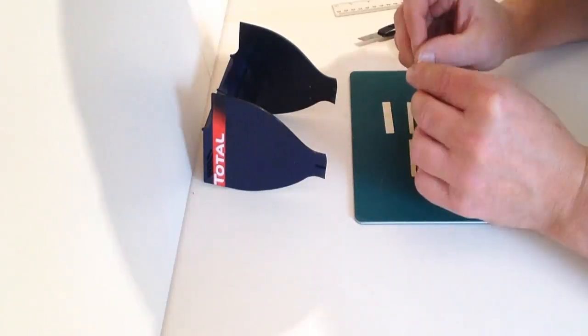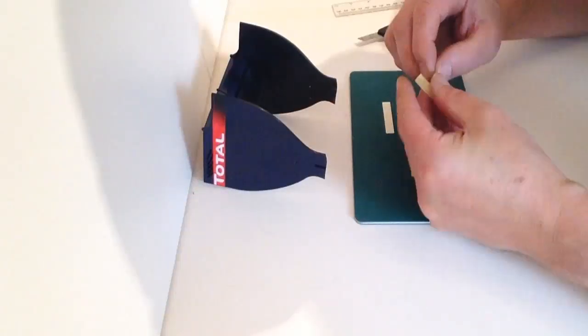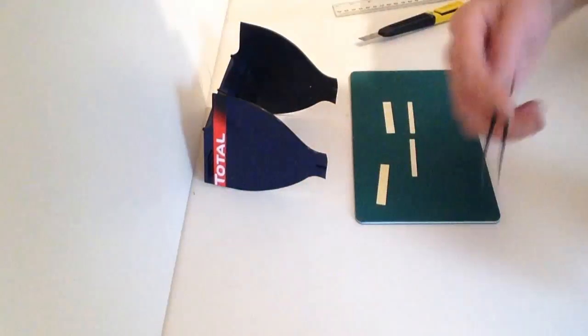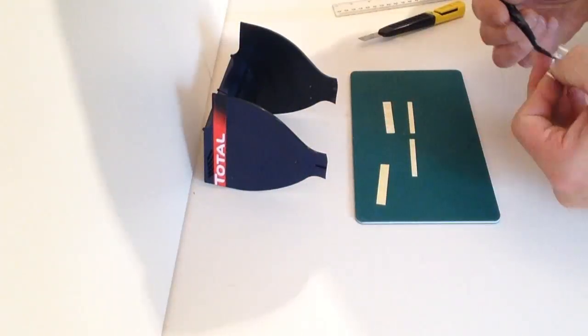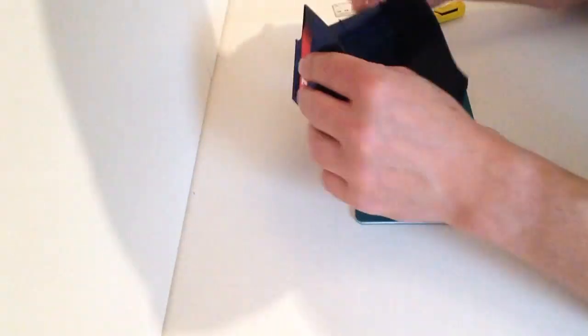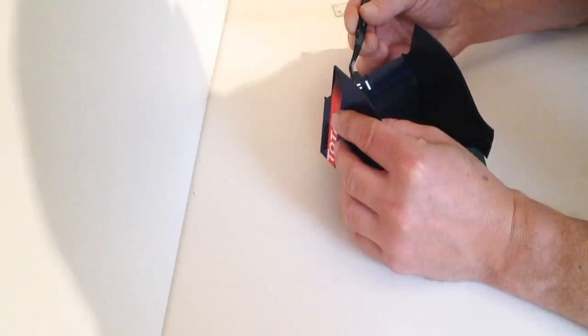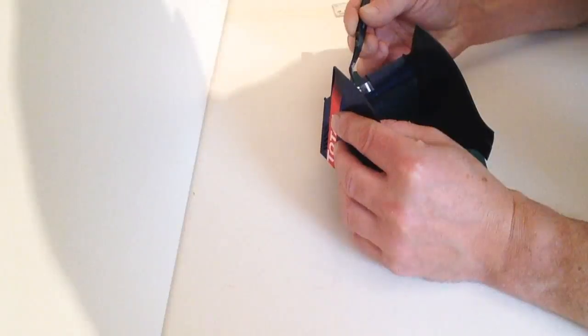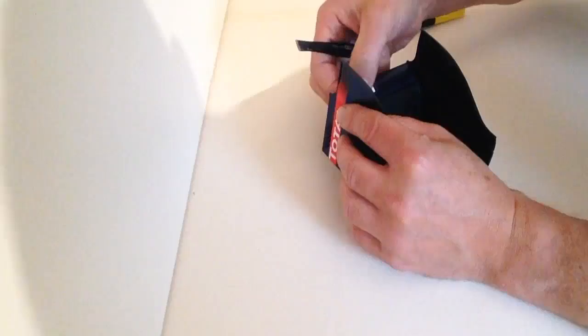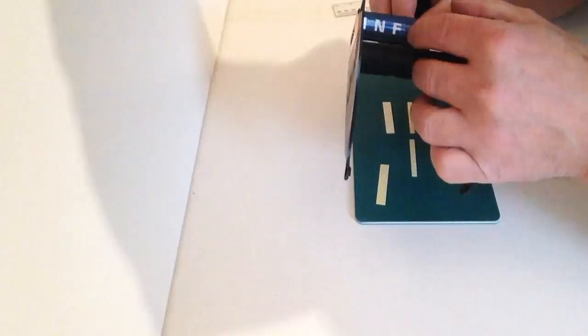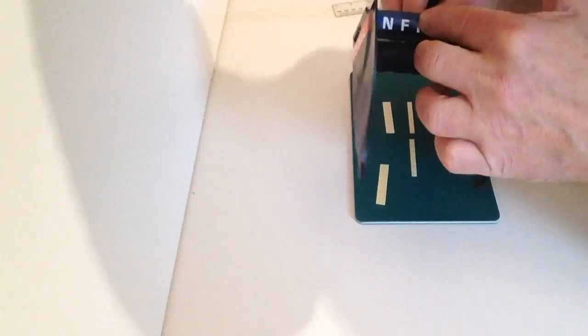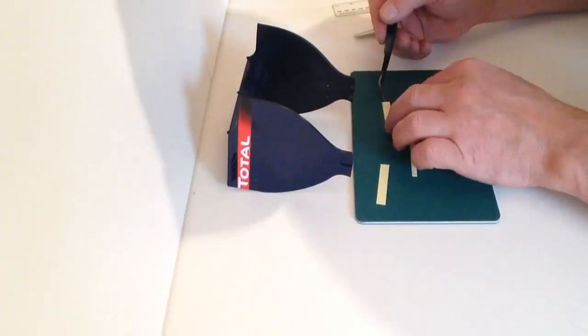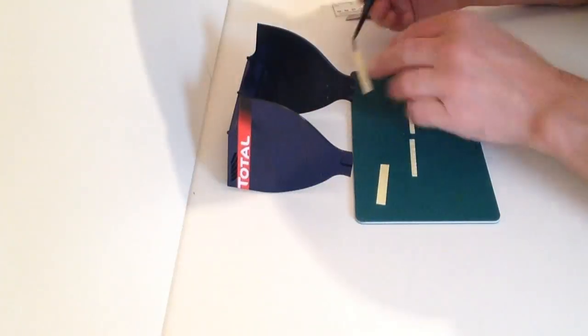Separate it from the backing and then have a pair of tweezers to hold. Just carefully align up on the back so it's nice and straight and then just smooth that out as you can see. Then repeat that with the rest of the sticker.